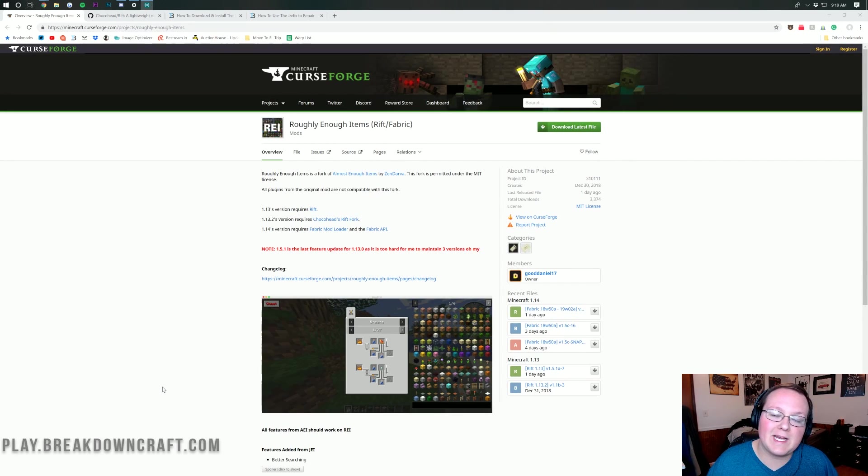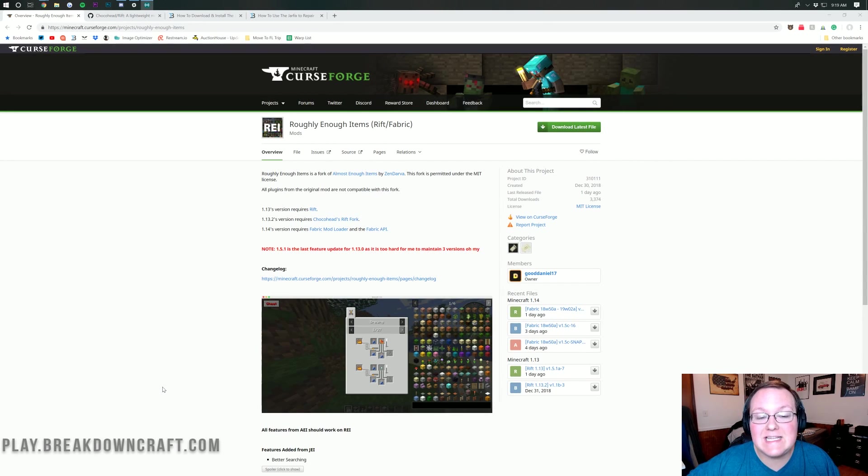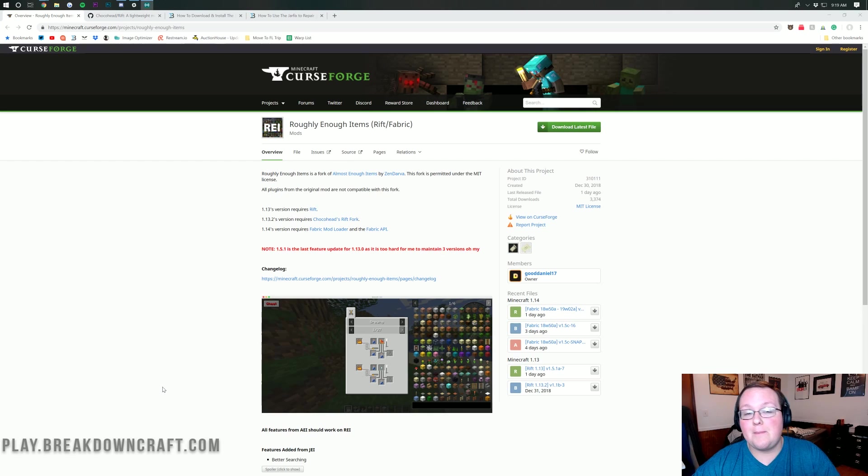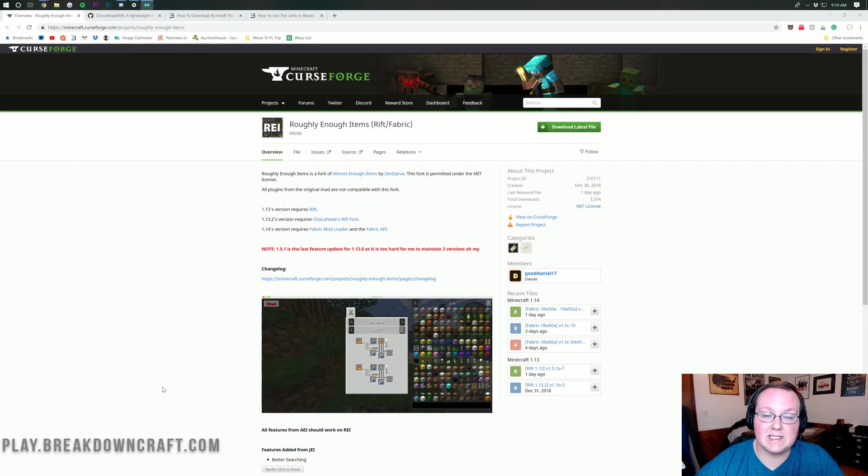Hello everyone and welcome back to The Breakdown. Today I'm going to be teaching you how to download and install Roughly Enough Items in Minecraft 1.13.2.